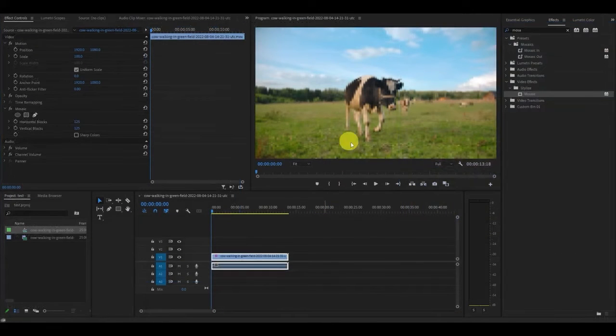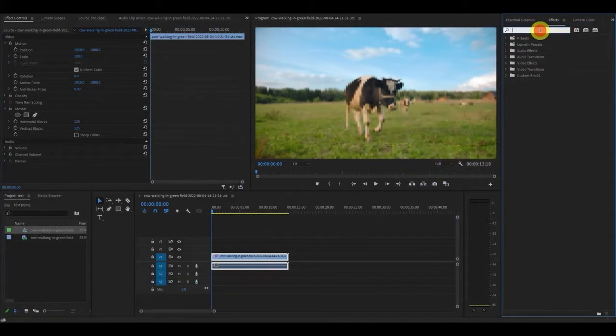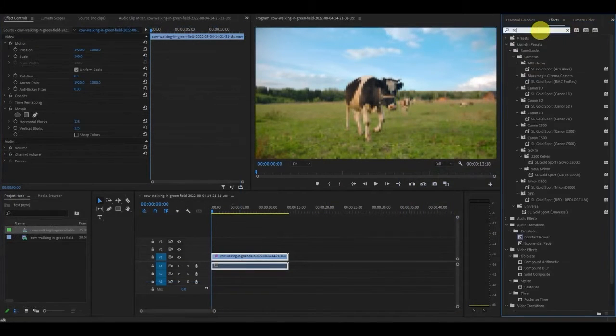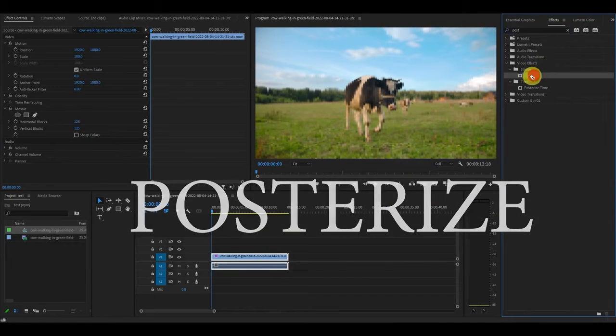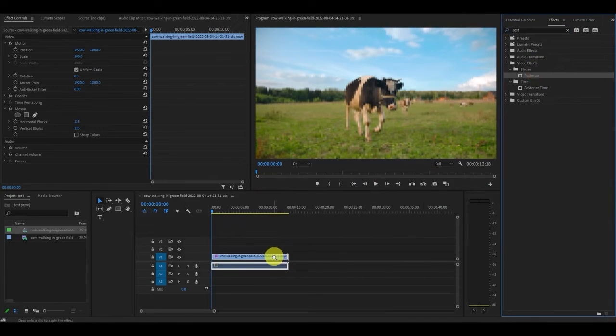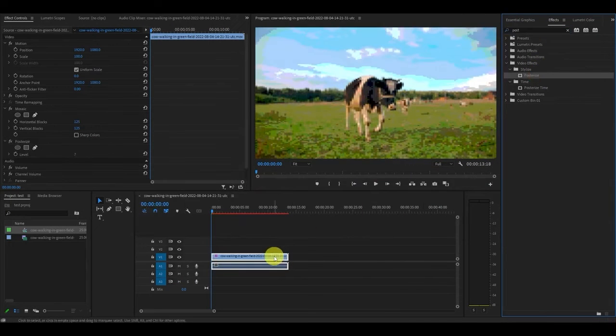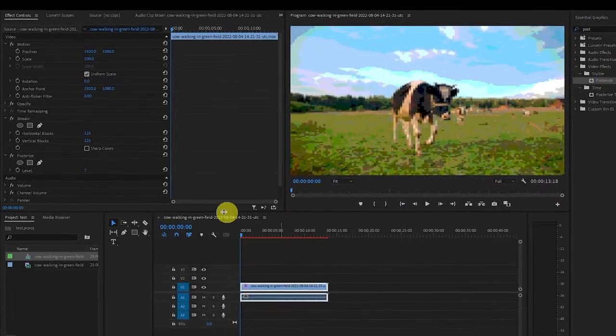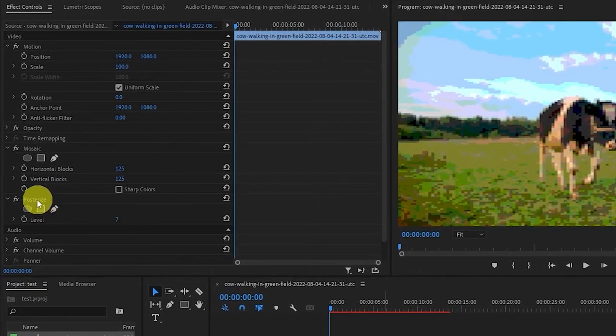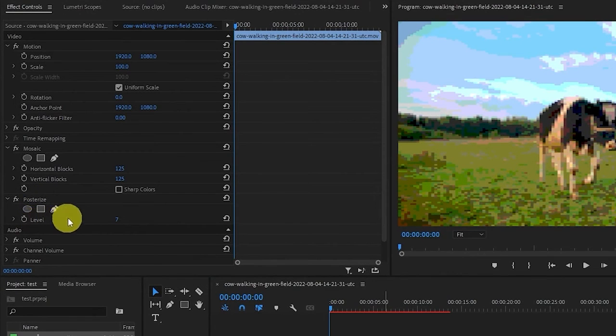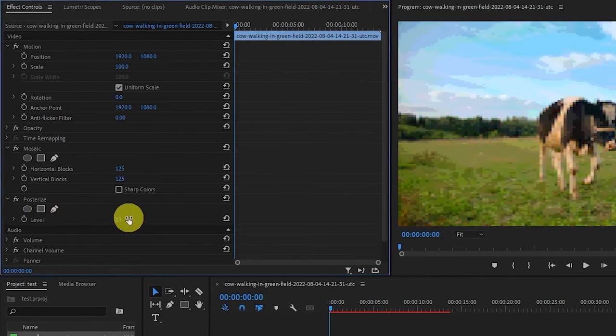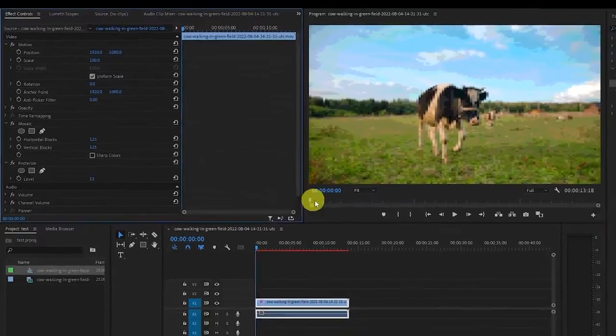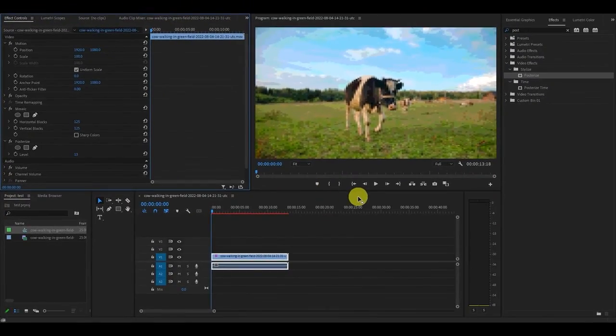The next thing we want to do is enhance this effect. Go over and type in posterize under effects and drag it on top of your video clip. Now back under effects controls change the value of level to 13. This will give it a more computerized rendering feel.